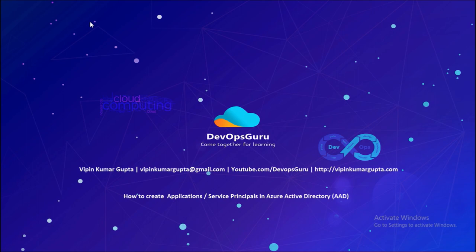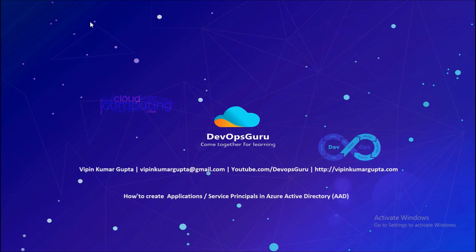Many times we need to access Azure resources from third-party tools like Vagrant or Docker Swarm to create VMs, VPCs, or any other Azure service. For that, you require authentication and authorization on those Azure resources. Microsoft recommends using an application or service principal account to gain access on Azure resources.